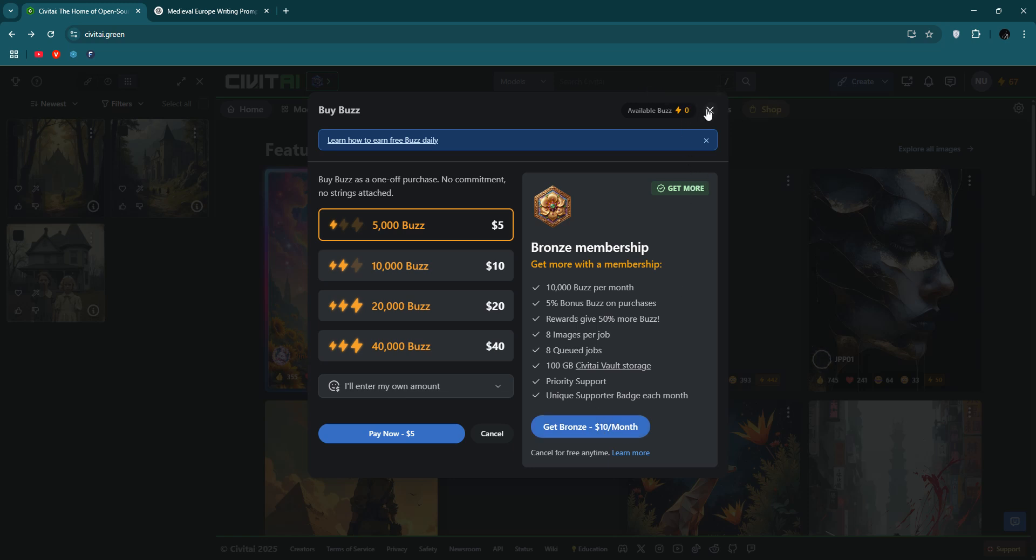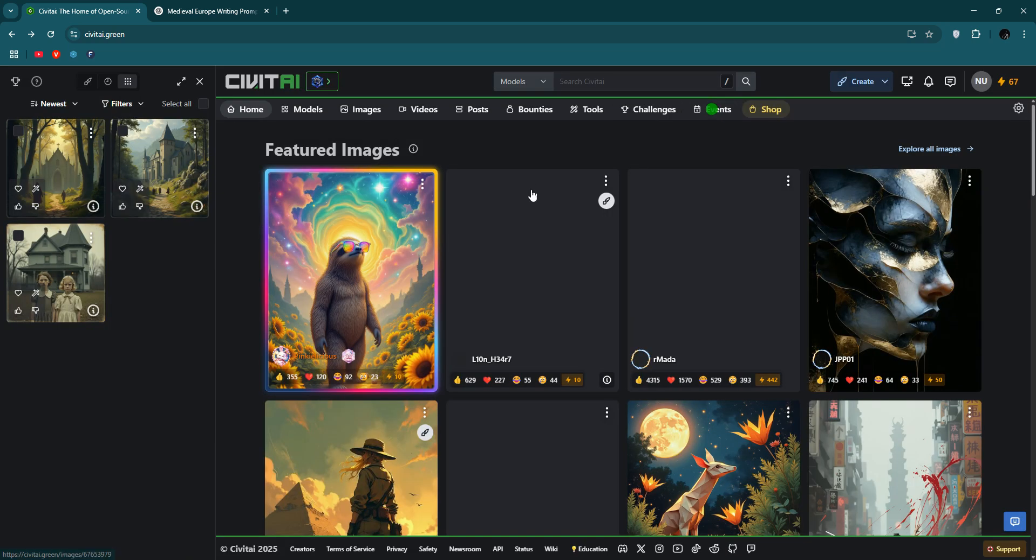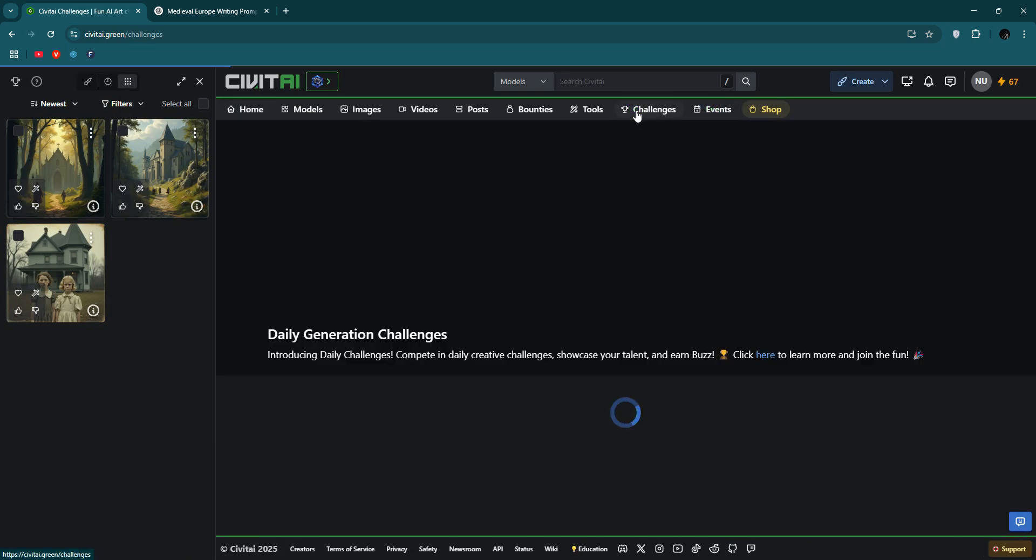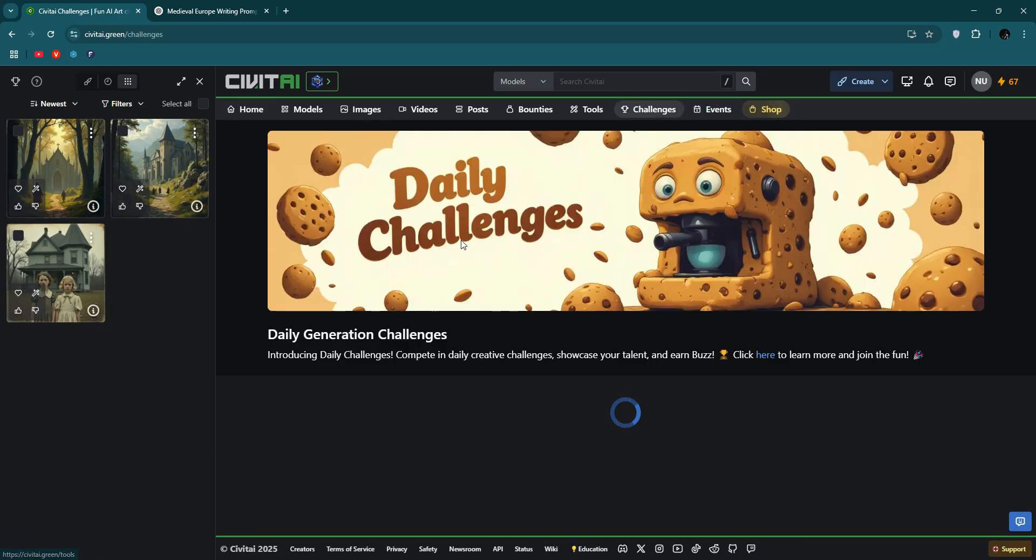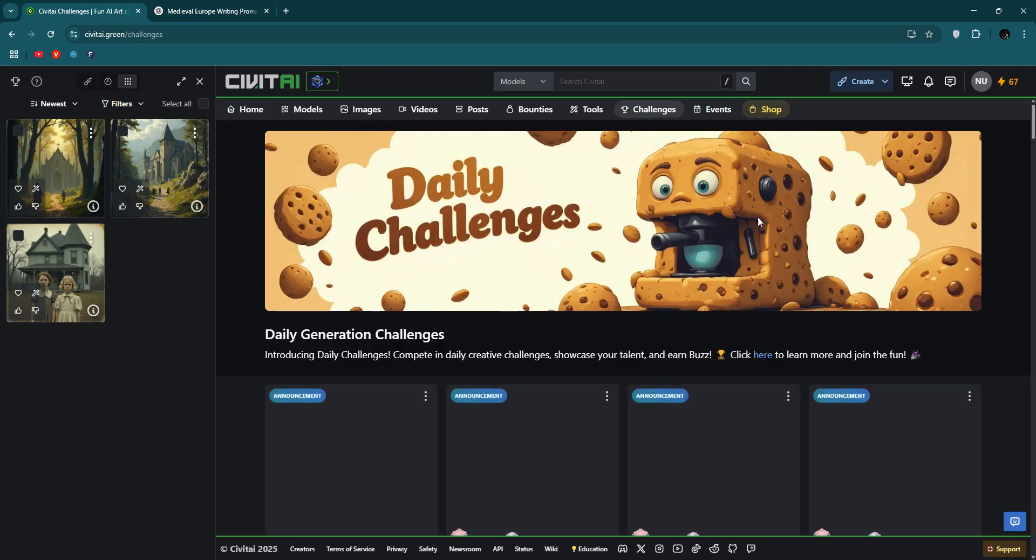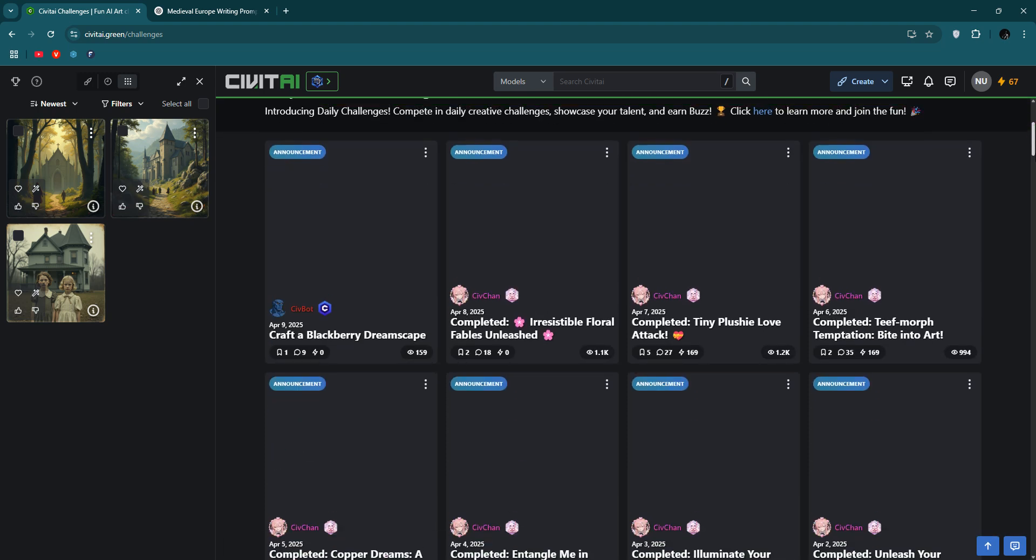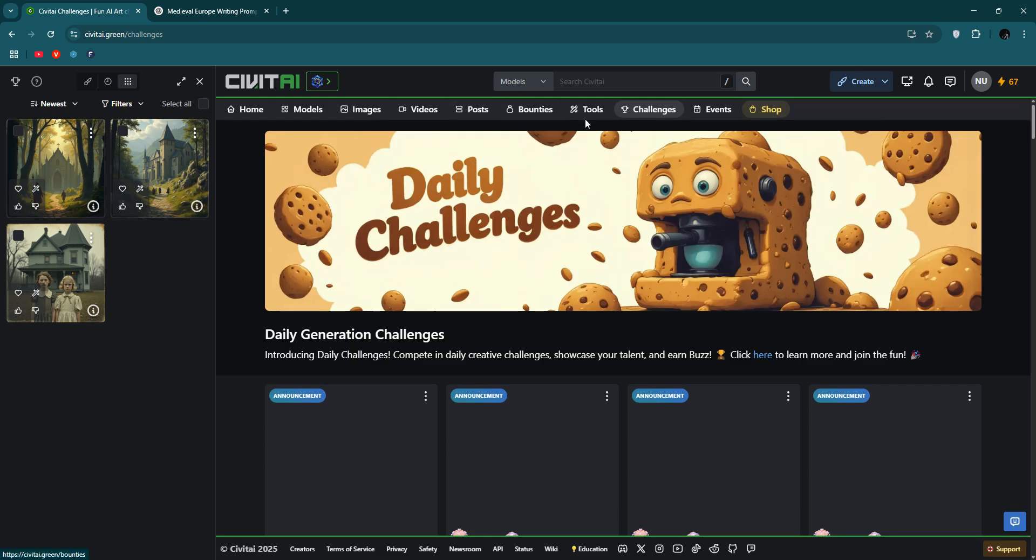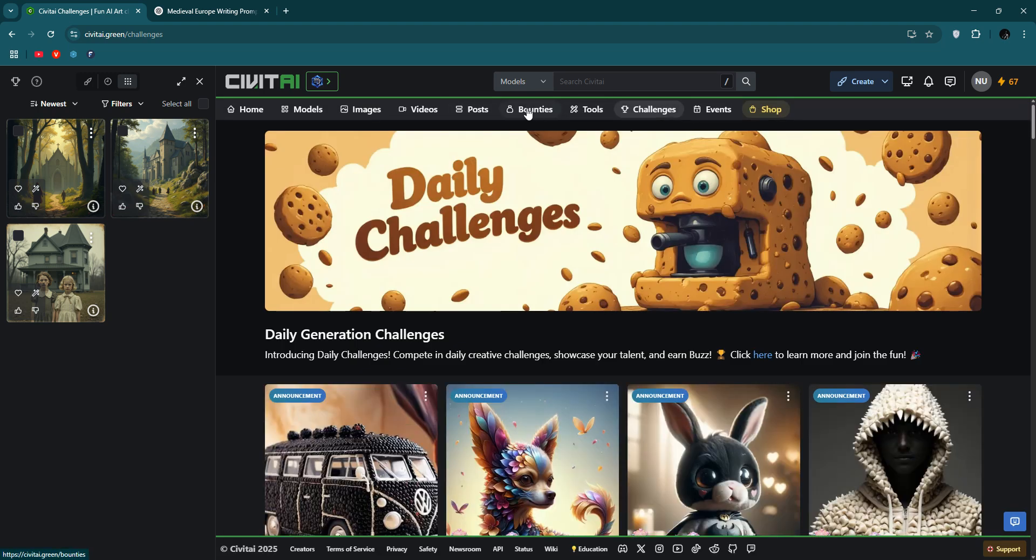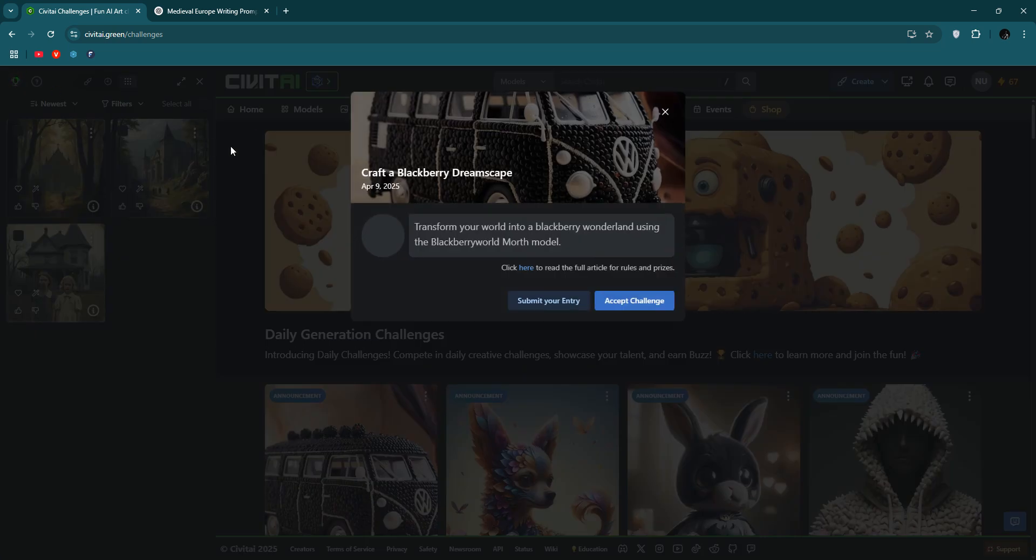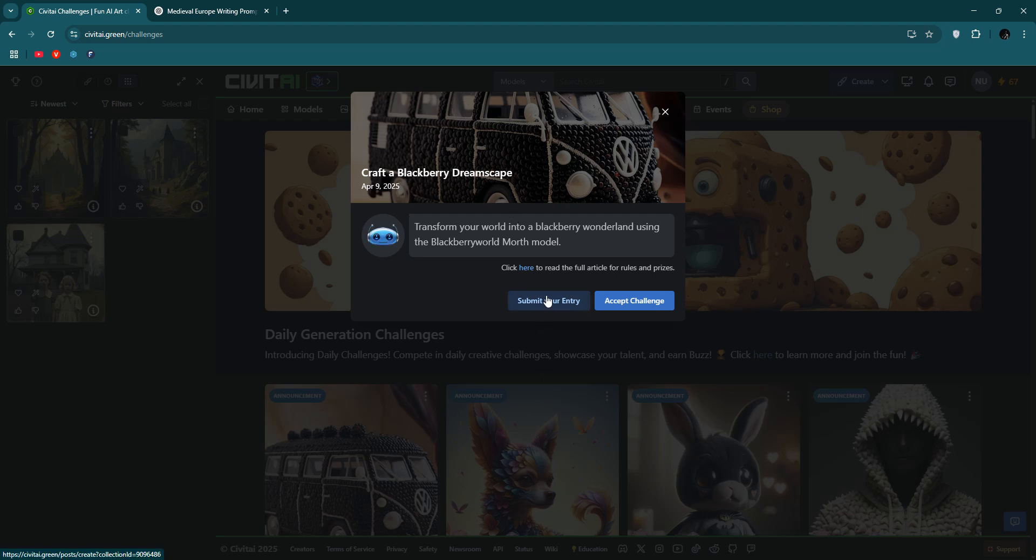Then you can get here a badge, like point call about. You can make a challenge here, a generation challenge. Let's see, bounties, post videos. So you can also challenge it, submit your entry.